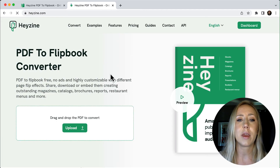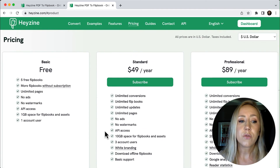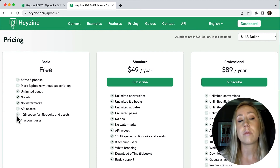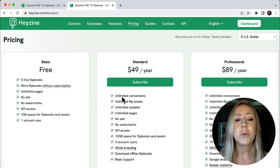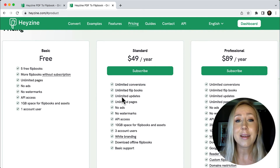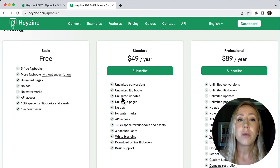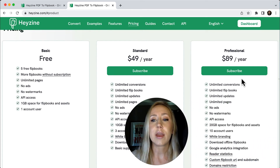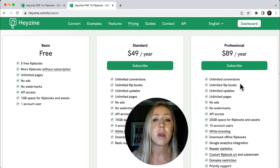Let's navigate to the pricing tab. If you want to get rid of the Hazine branding, you'll need to upgrade. The free tier comes with only five books, no ads, unlimited pages, and one gigabyte of storage space — that's a lot of space for five books, but adding video will eat into it. If you jump to the next tier, it's only $49 a year, which I think is an absolute steal compared to other flipbook generators out there. The professional tier is $89 a year — still pretty good pricing if you're creating a lot of publications — and this is where you get Google Analytics integration.